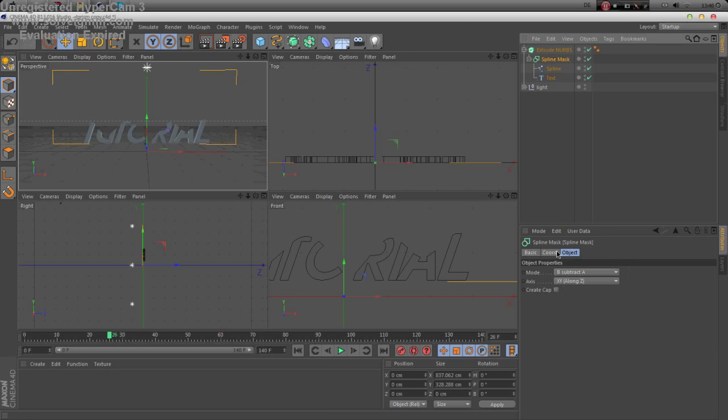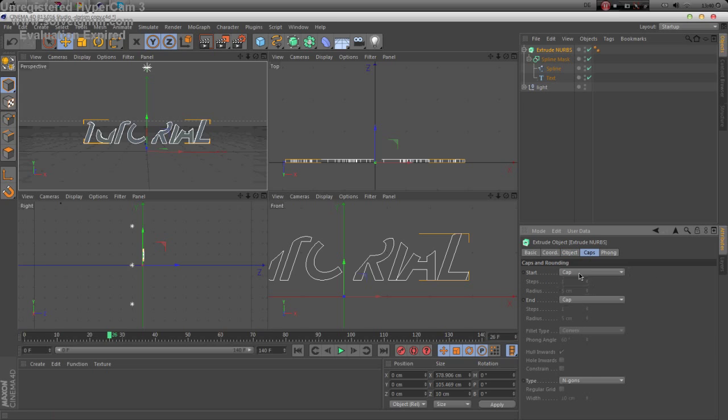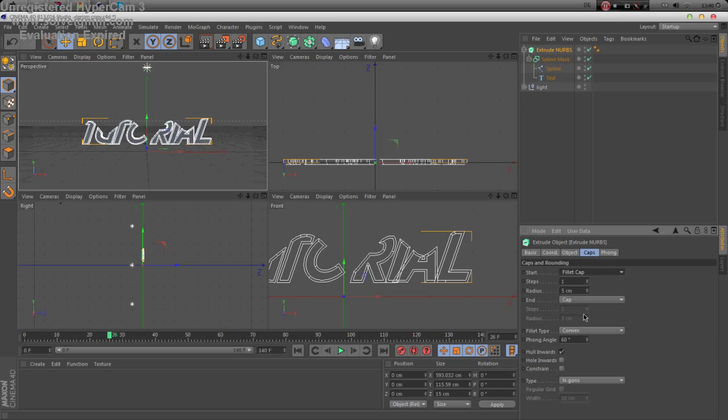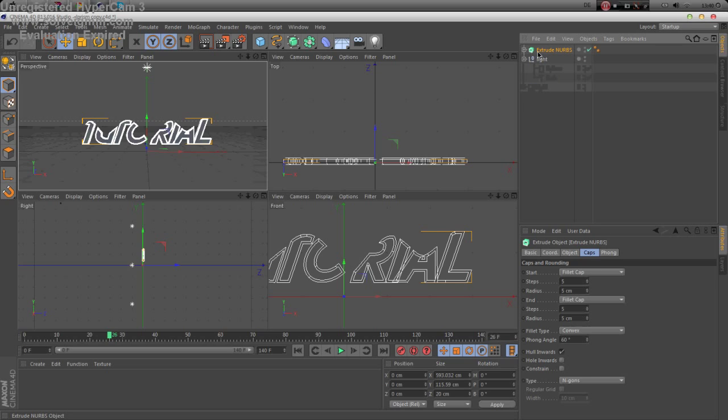So now we're gonna do extrude nerves, put it in and yeah I do caps basically and make it really thin. It's all about your opinion. I like it with caps, so make more steps because yeah it's more stylish for me.